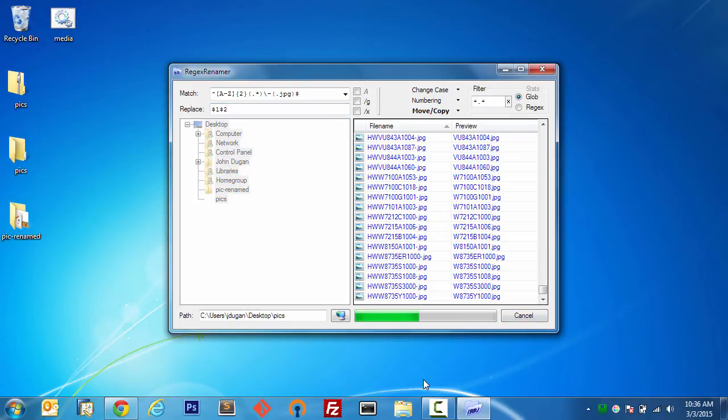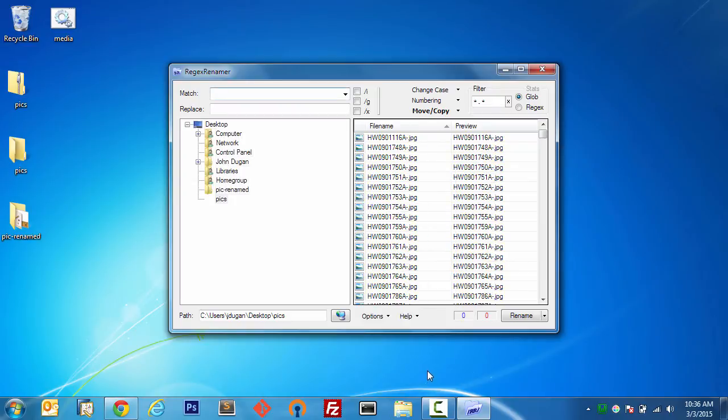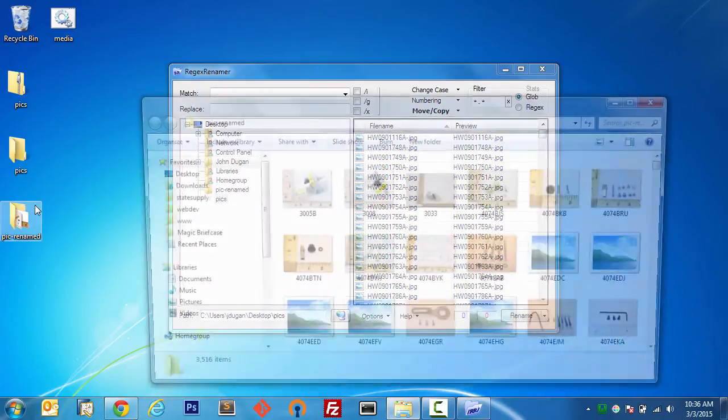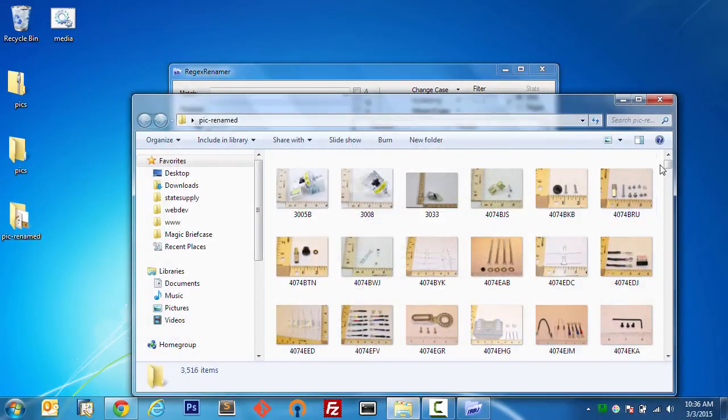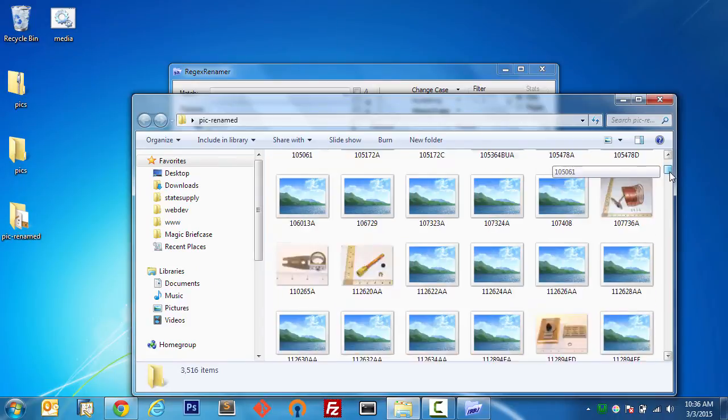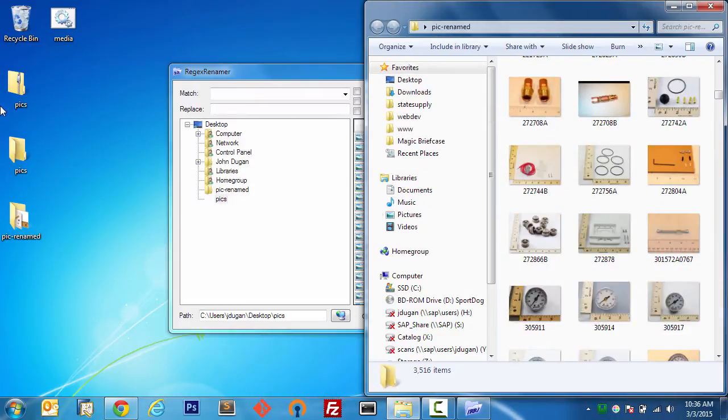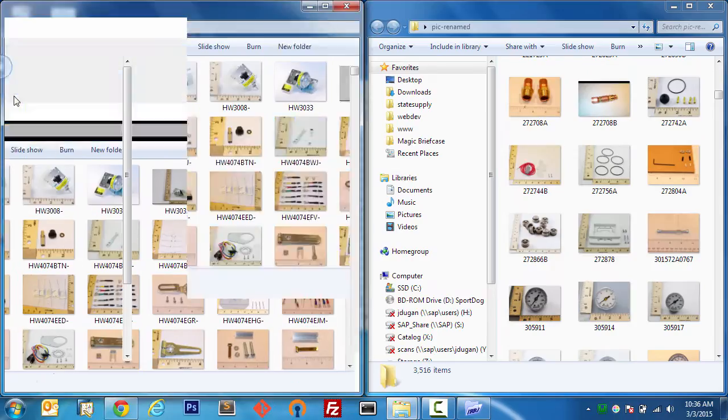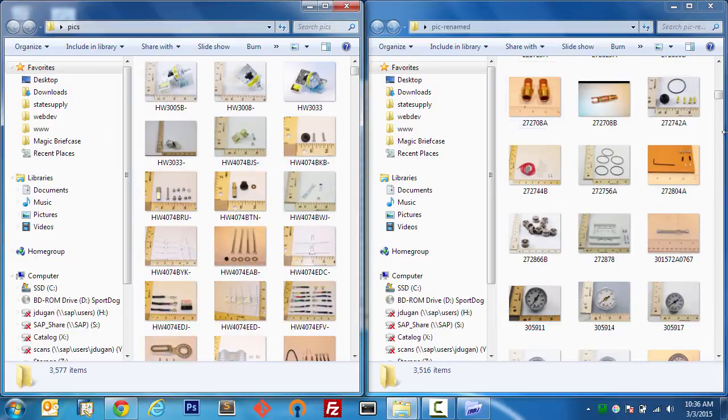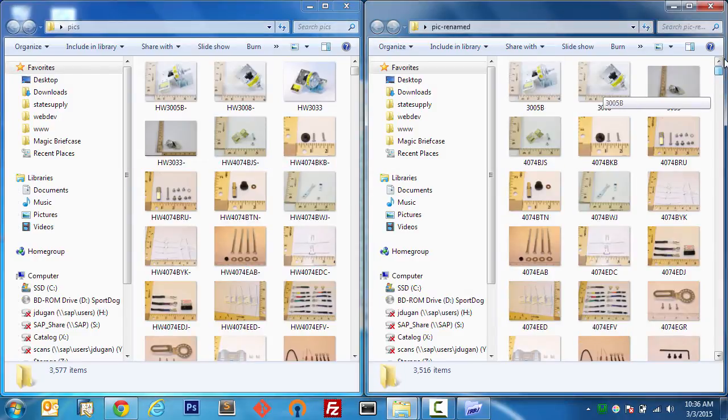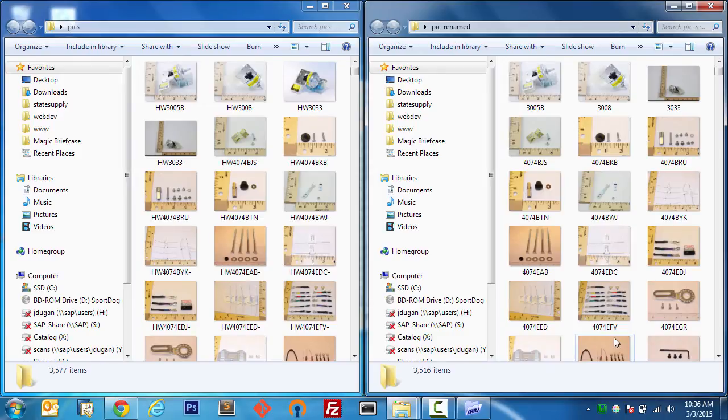Remember we have about 35 hundred images. Let's go in our pics renamed, stack this up next to our pics directory, and we can see that all of these have been renamed just like we wanted them to.